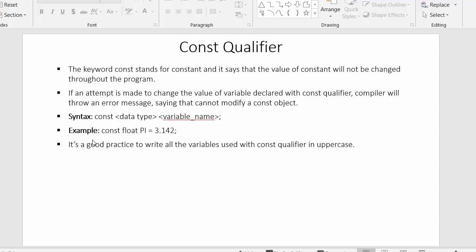It's always good practice to write all const-qualified variables in uppercase letters so you can make a distinction between your normal variables and const variables. So const stands for constant — whichever variable you declare as const, its value will not be changed throughout the program. Now let's see an example.